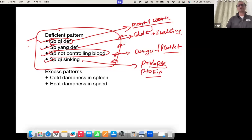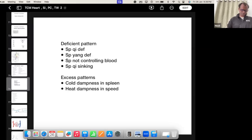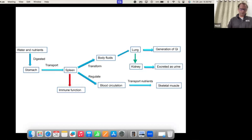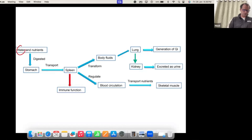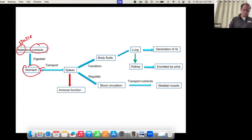We will see all the patterns one by one. But before that, let's go through a few things connected with the spleen. Whatever we are eating — water, juices, nutrients — it goes into the stomach, and then the spleen absorbs this.